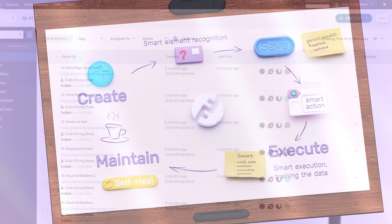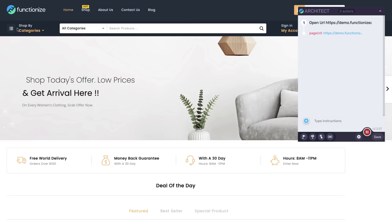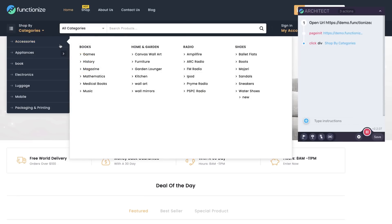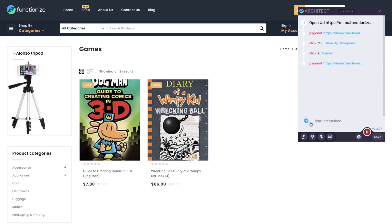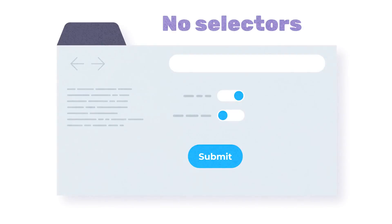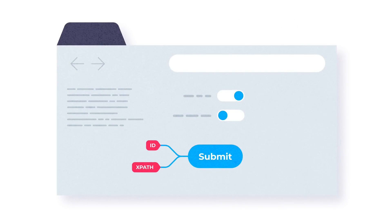Here is a test to search for a book in an online store. When you first record the test, each element is identified using an approach that is unique to Functionize. We do not use a single selector like the ID or XPath, which would break.